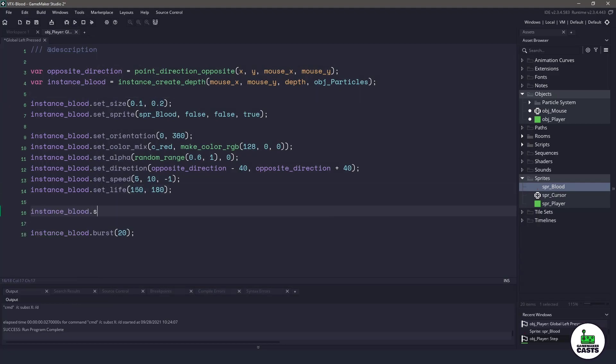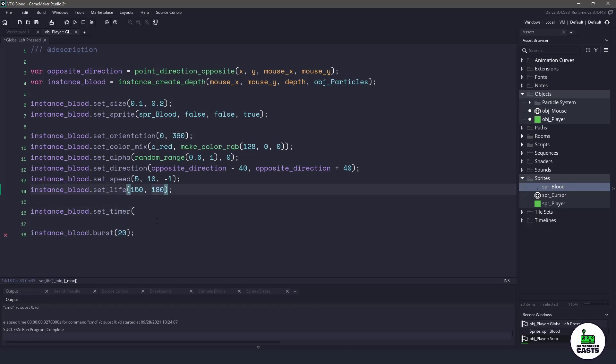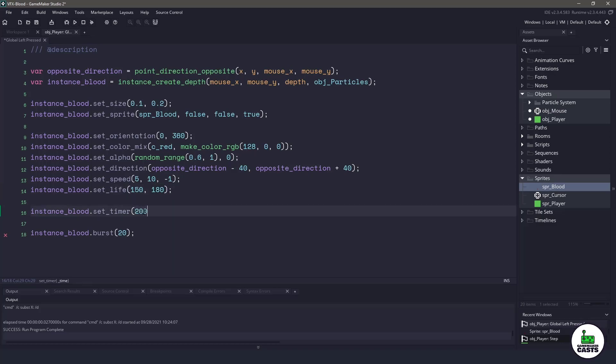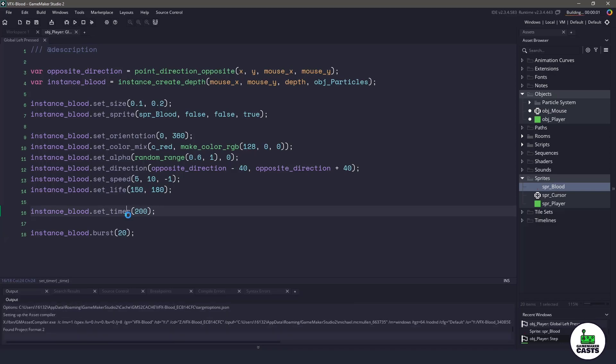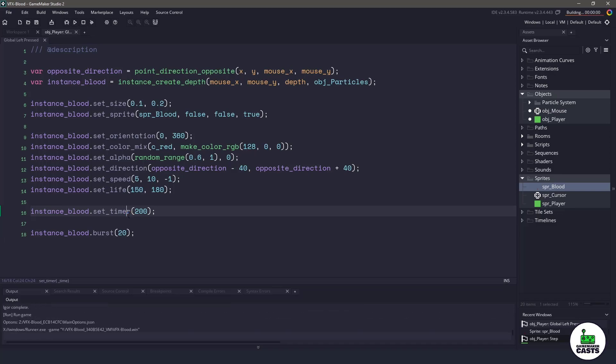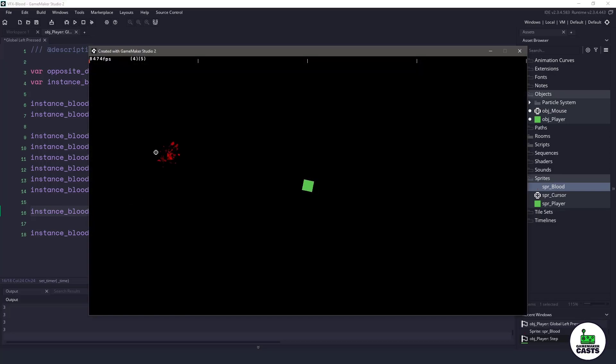We know that the maximum amount of life that a particle is going to have is 180 frames. So we could set this to 180, or we could give it a little bit of leeway. With this timer, what's going to happen is automatically those particles are going to get cleaned up after 200 frames.